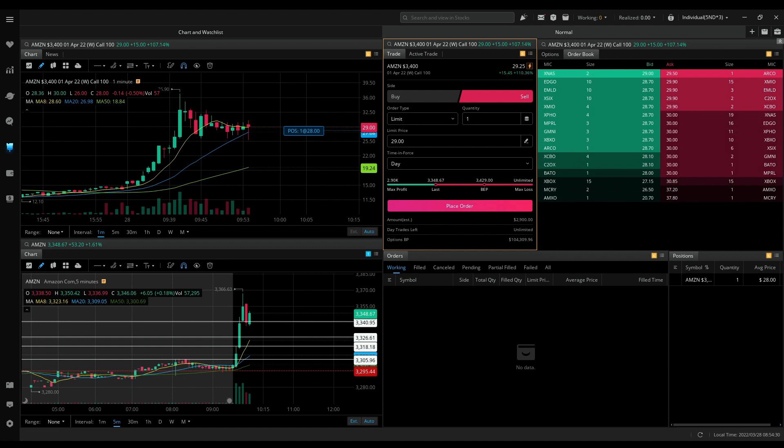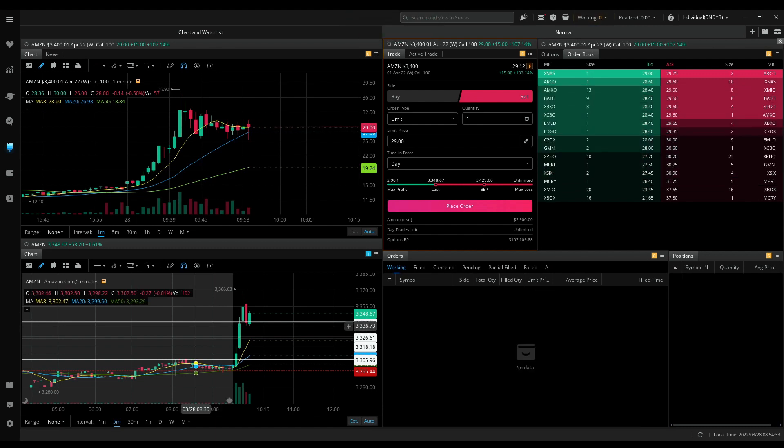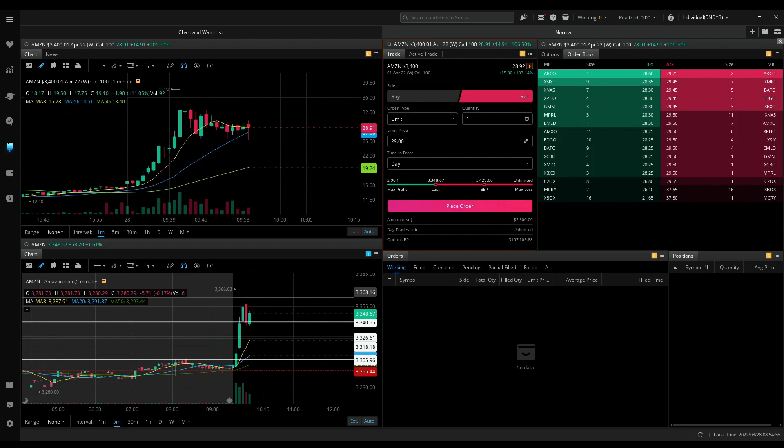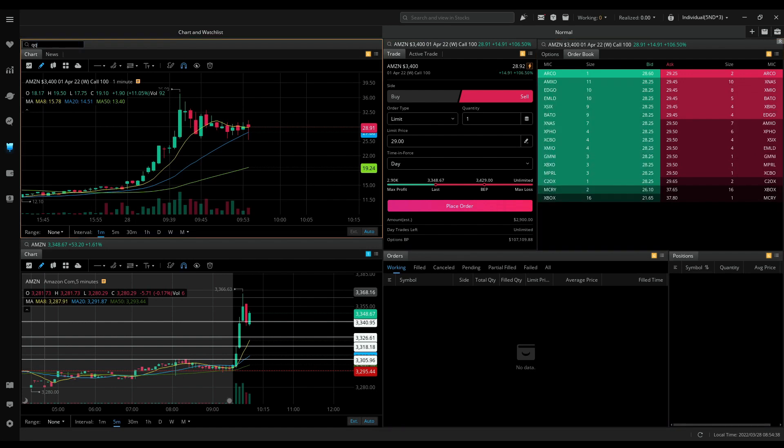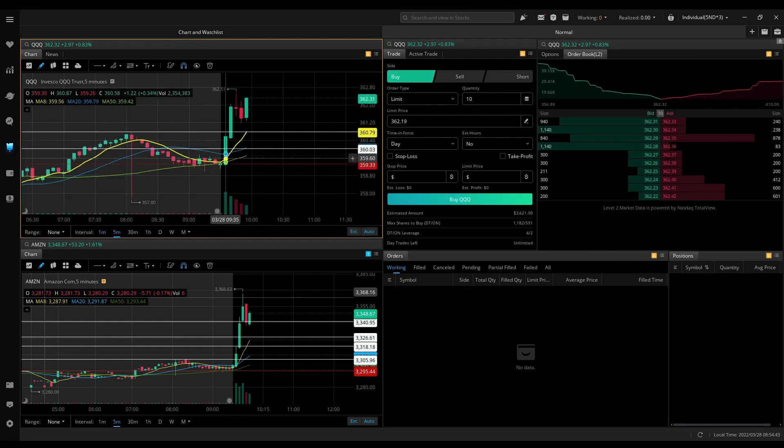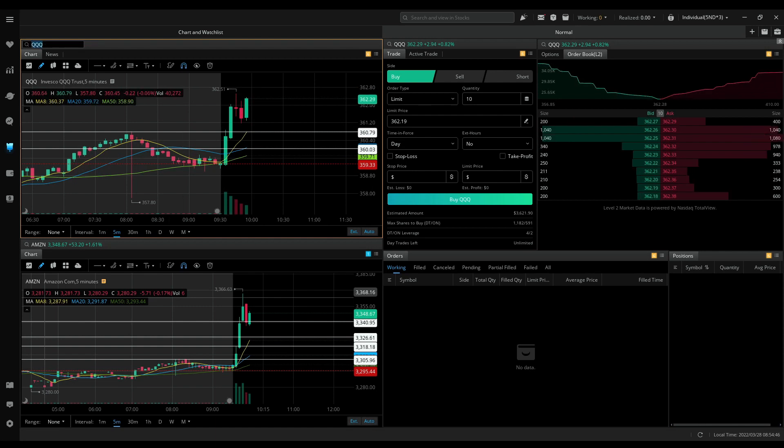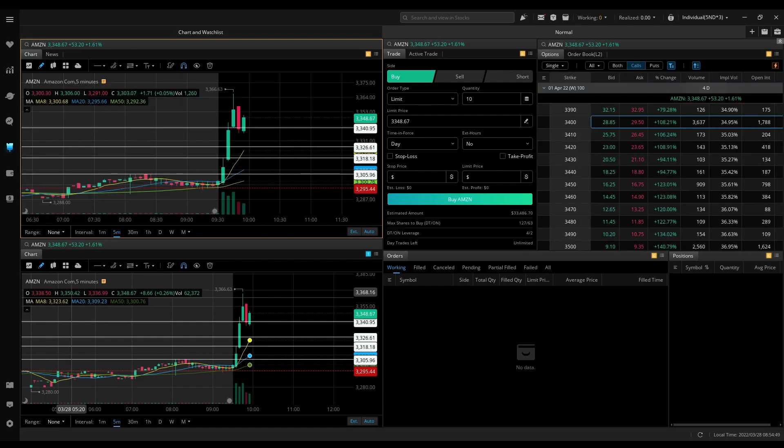Trying to get in at 28. Got one contract at 28. Getting out at 29. That was a good trade.